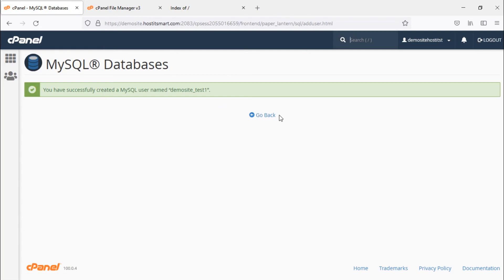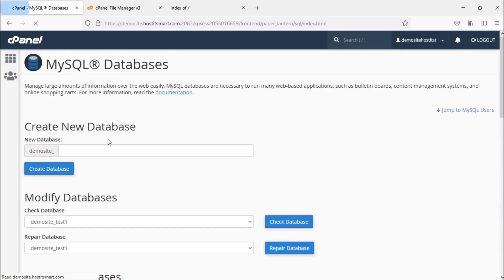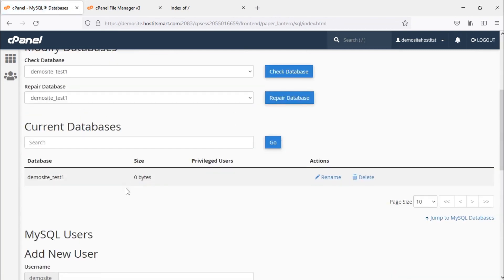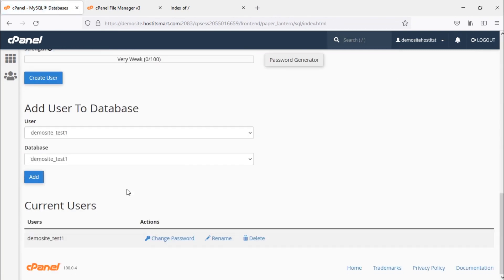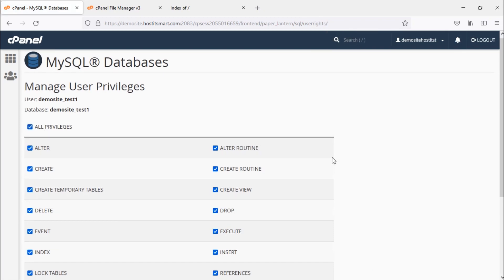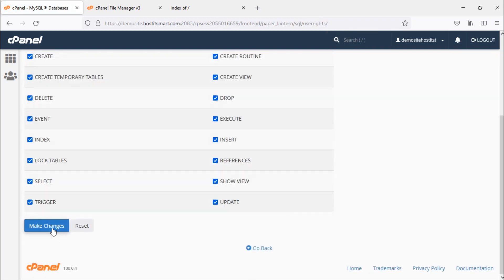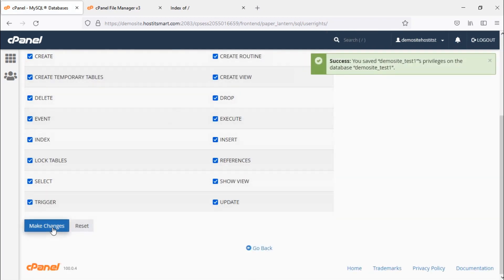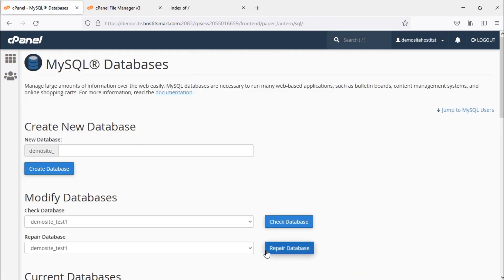Scroll down and under the add user to database option, select the user and database you want to map. Now click on add. Tick the option for all privileges and click on make changes. By doing this, you are giving full permission to the user on the database. Click on go back. Now go back to cPanel by clicking on cPanel in the top left corner.